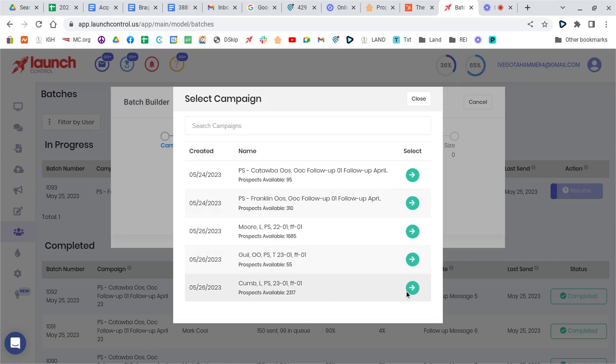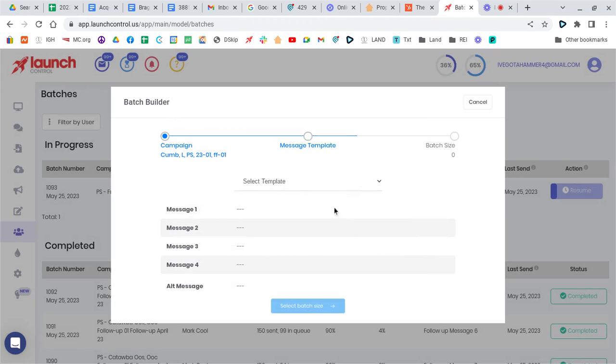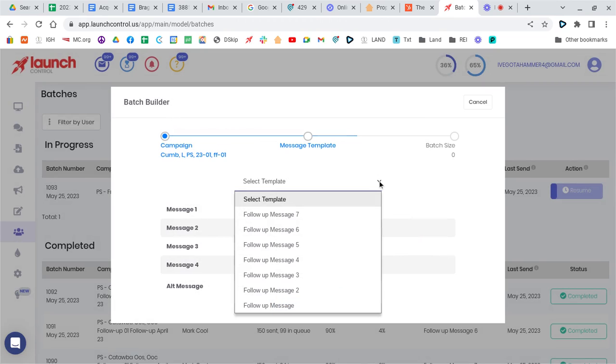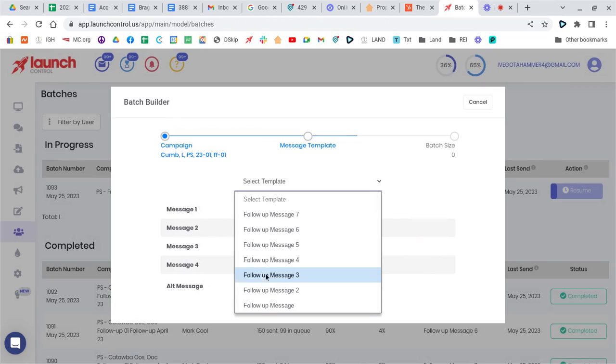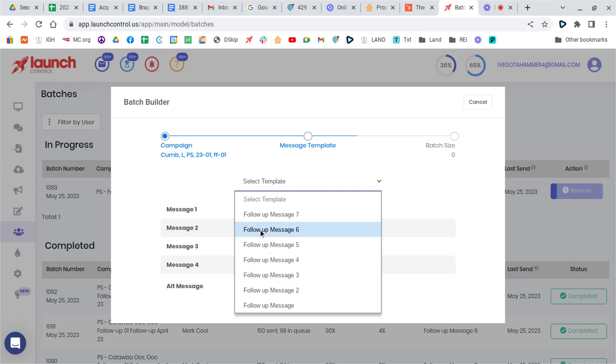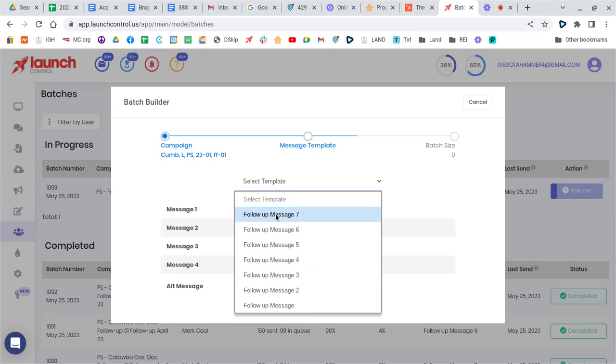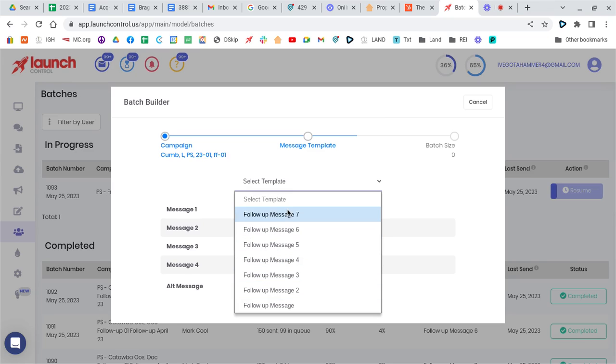So if we're doing a Cumberland follow-up, we'd choose that, and then you select a template. And we have seven templates in our account for follow-up message templates. So you have to cycle through these so that you don't get flagged as spam. So we choose one, and if we were doing another batch, we'd go to the next one, the next one, and the next one. And then when we get to the bottom, we go back to the top. So each batch is doing a different template, and we're not sending the same messages.